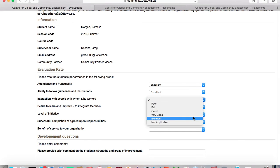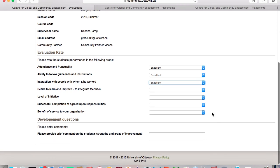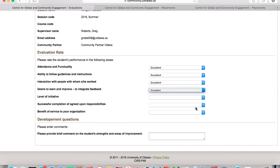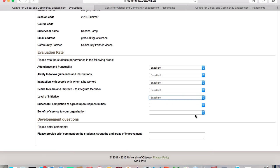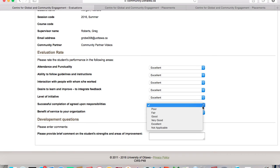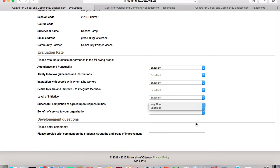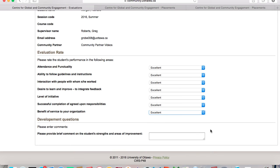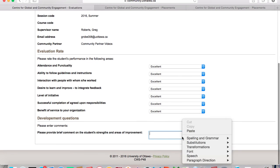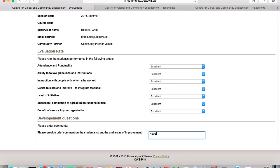There are also Development Questions listed where you can provide more personalized feedback. Please note that once the evaluation has been submitted, it cannot be edited. This process should be completed for each volunteer. Note that students doing a placement through CSL will have a course code next to their name in the table. Evaluations for these students are critical for professors.